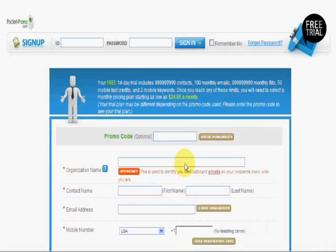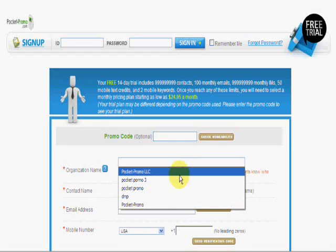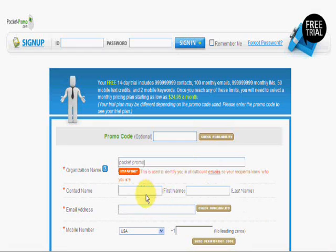The most powerful feature of PocketPromo is its ease of use. Getting started takes less than two minutes.